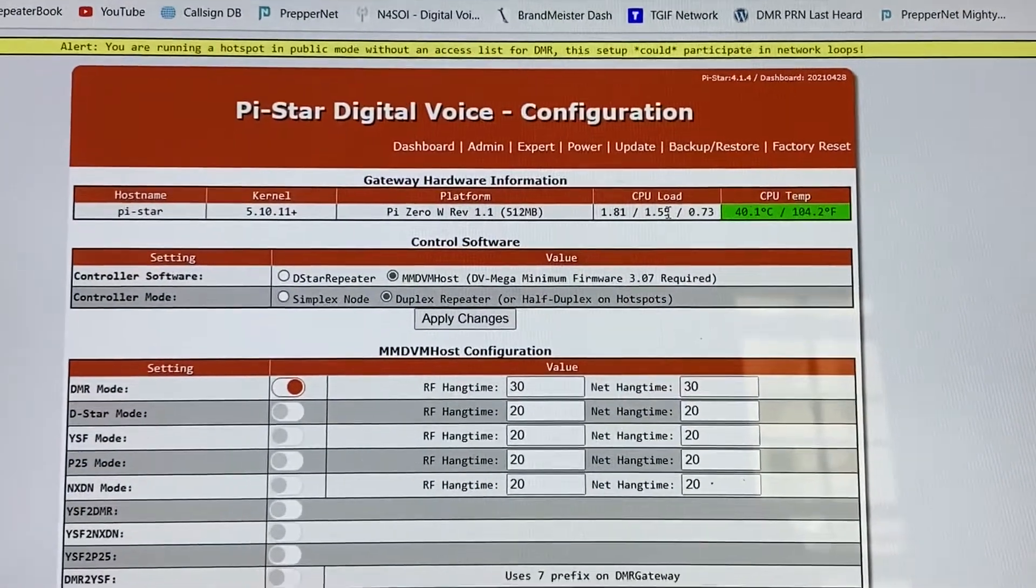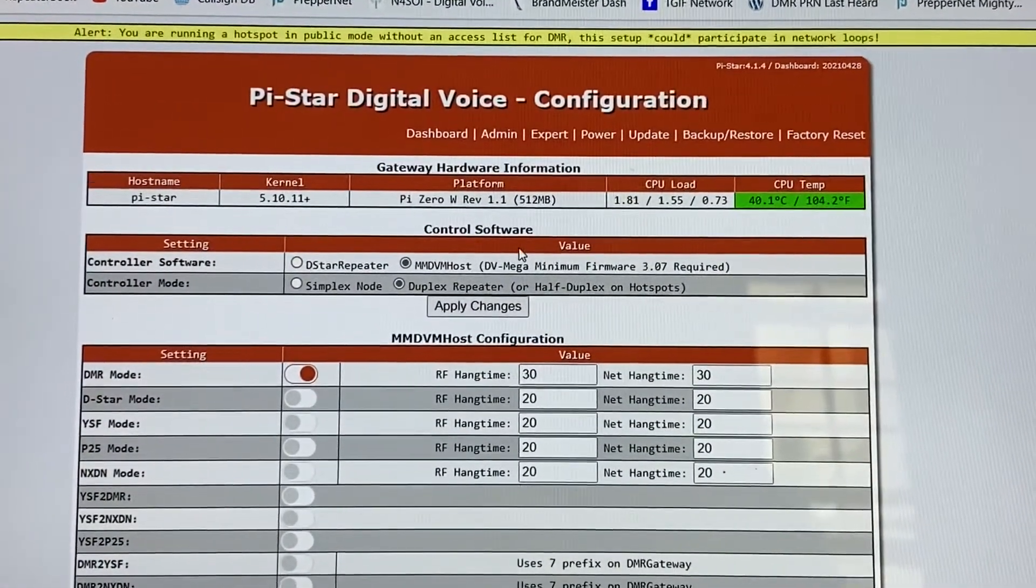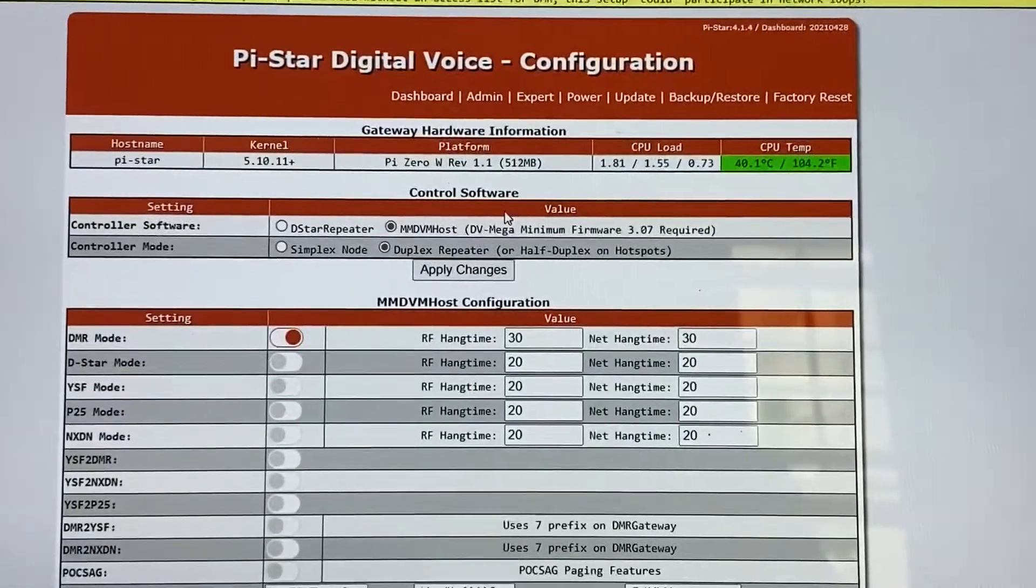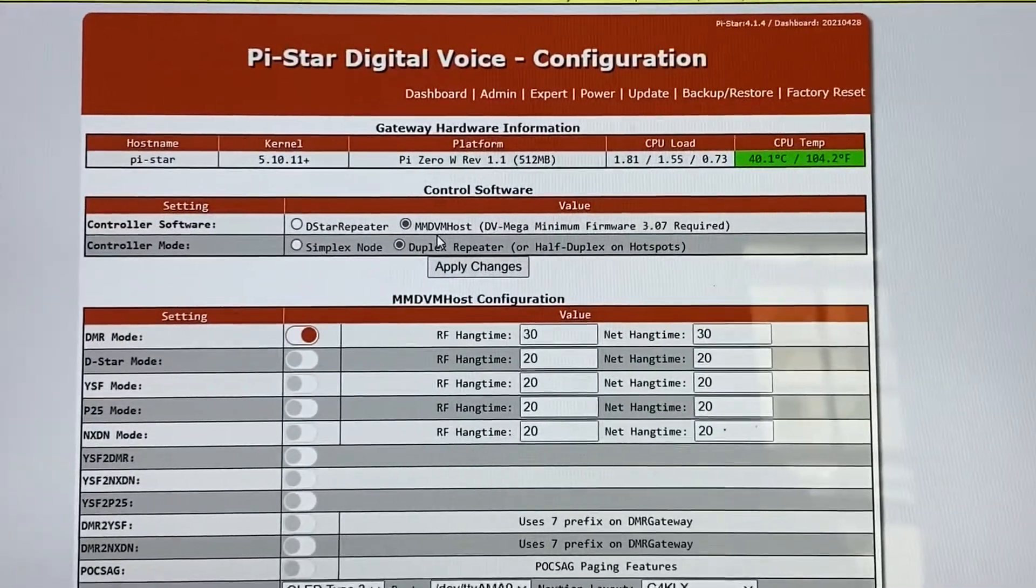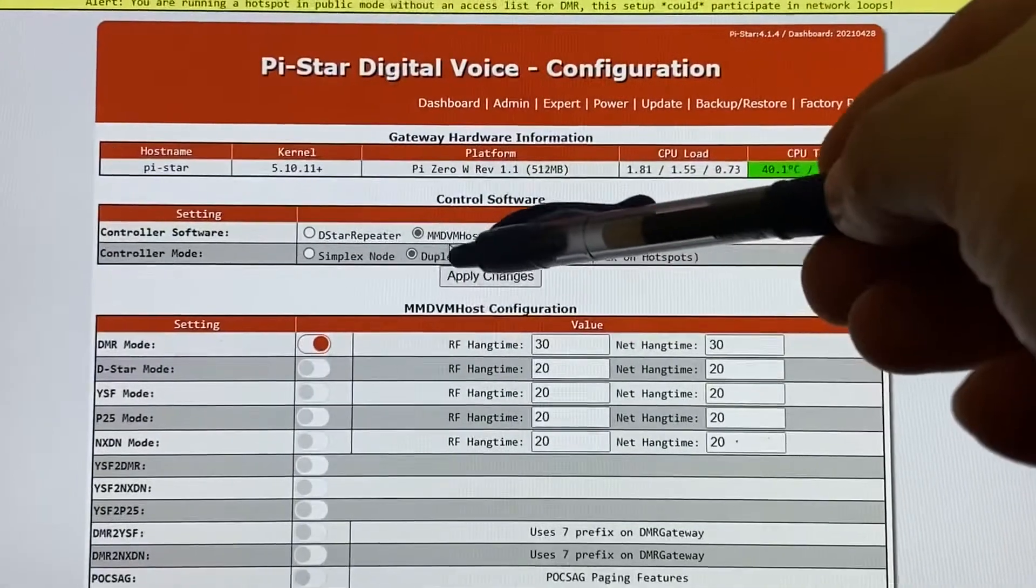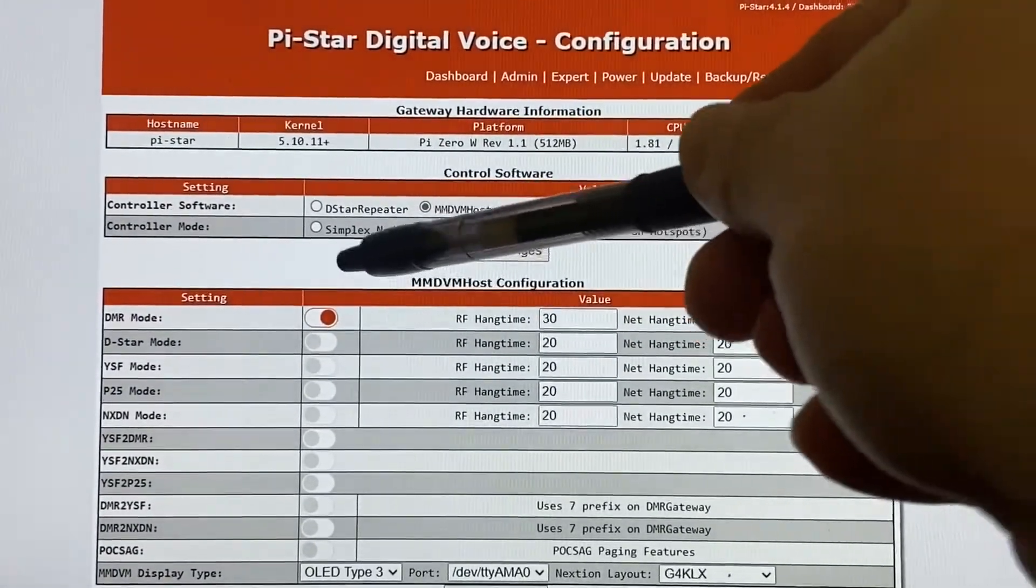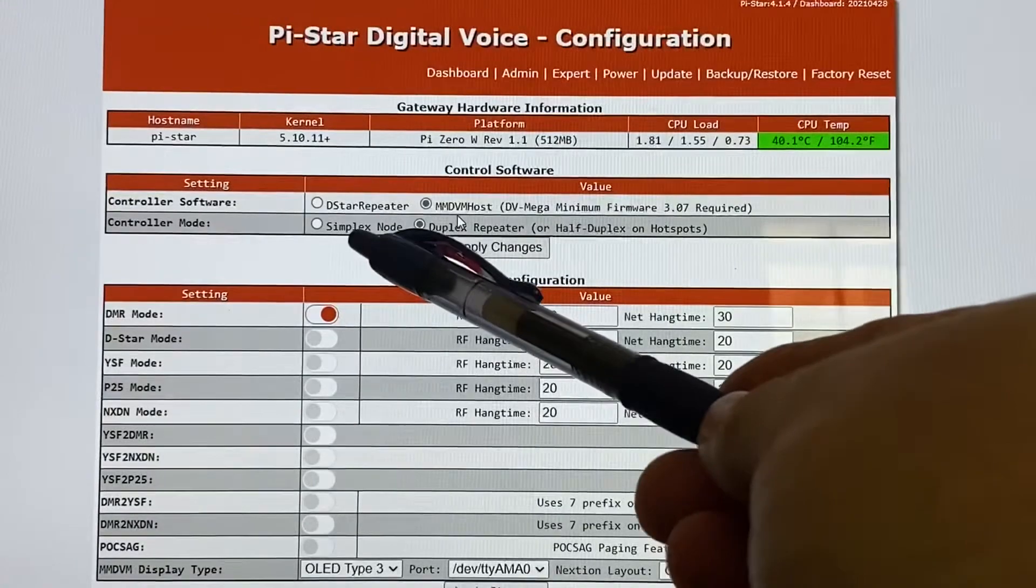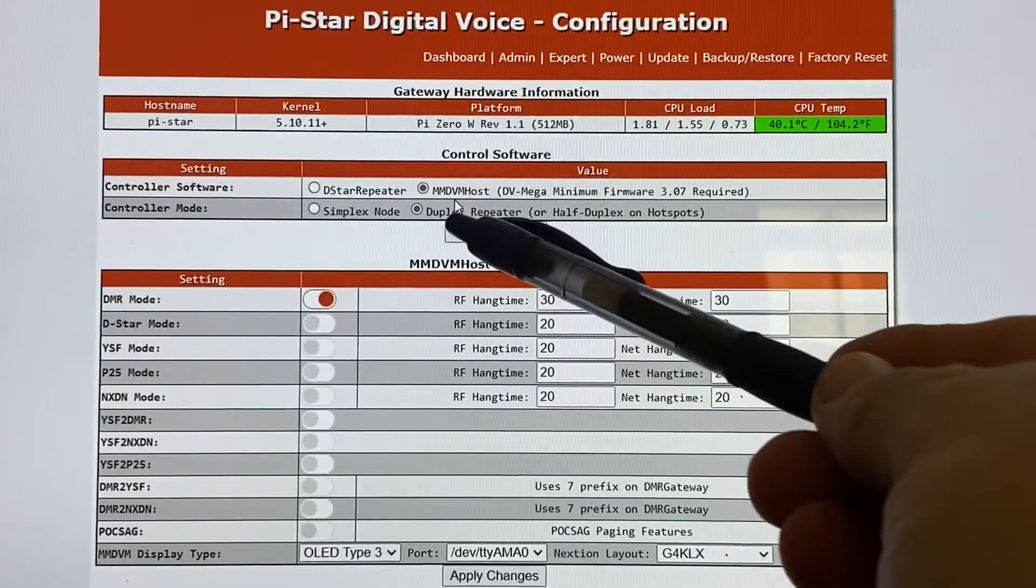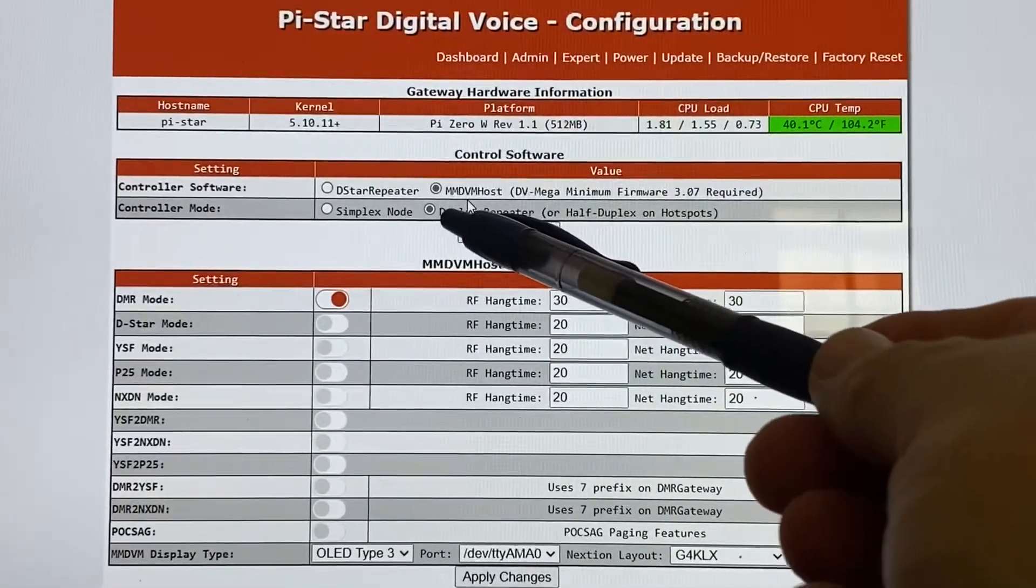It's going to be the same almost type of configuration, except for a few things. First one is going to be, the big change is going to be duplex. On your SkyBridge or your simplex unit, it's simplex. This one's a duplex unit, so we're going to change it to duplex.